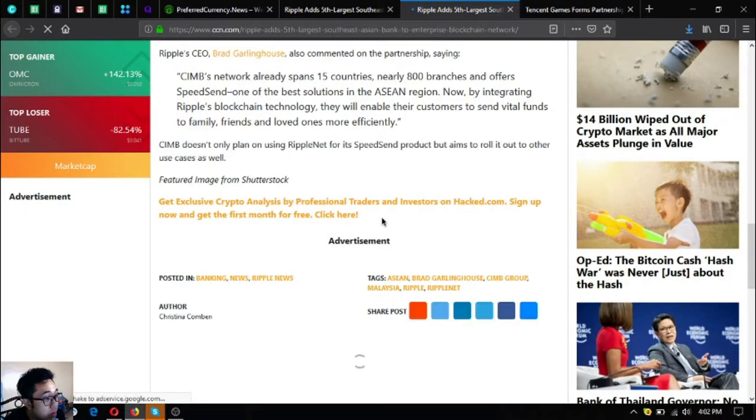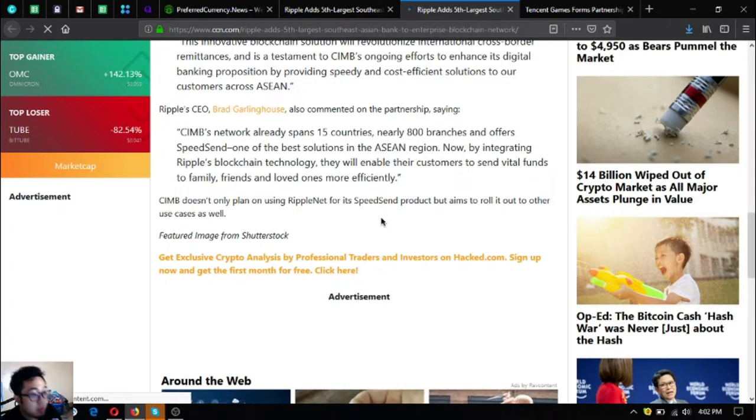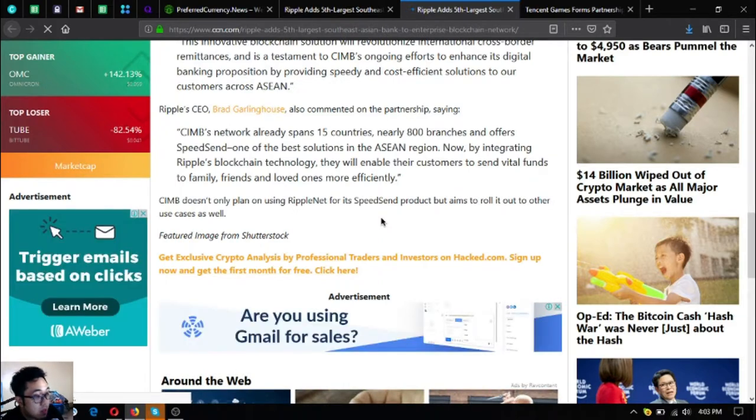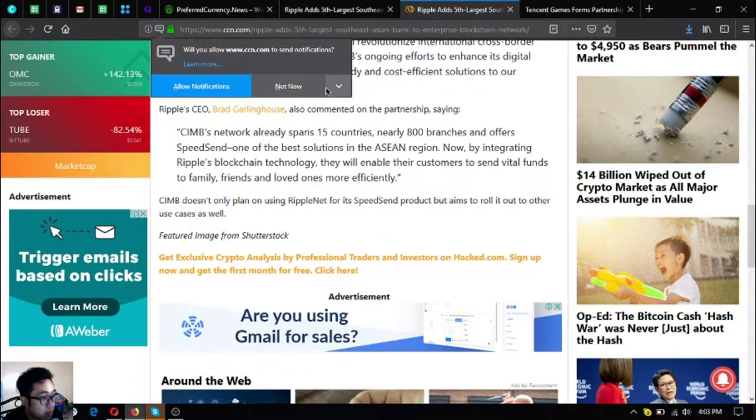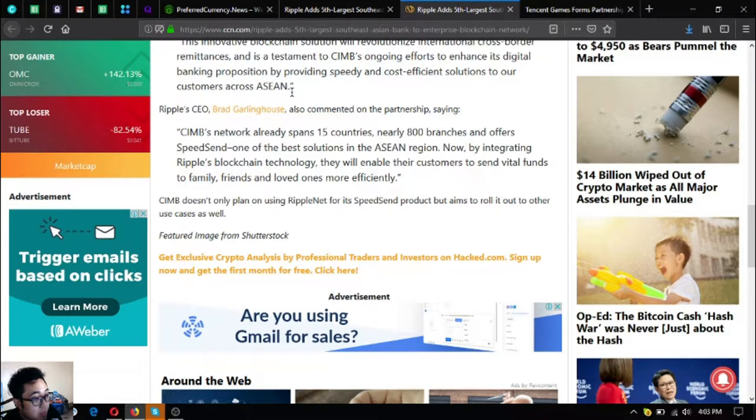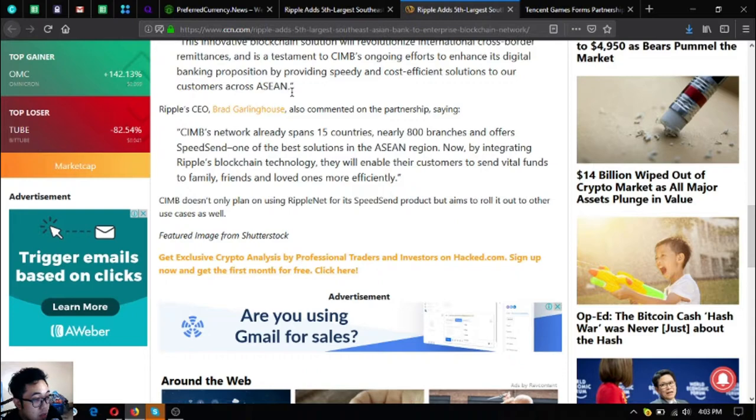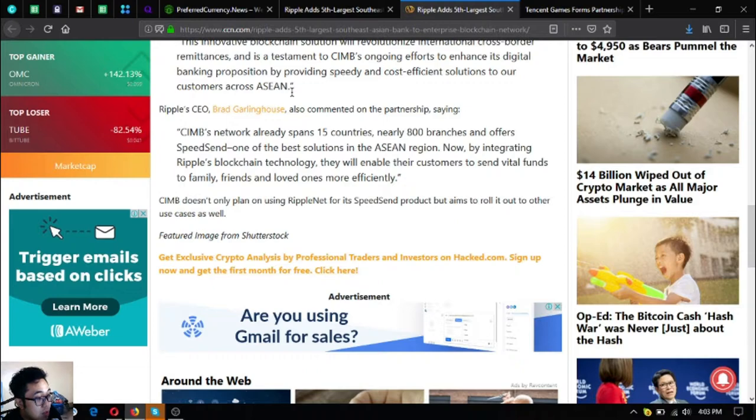Ripple CEO Brad Garlinghouse also commented on the partnership, saying CIMB's network already spans 15 countries, nearly 800 branches, and offers SpeedSend, one of the best solutions in the ASEAN region. Now by integrating Ripple's blockchain technology, they will enable their customers to send vital funds to family, friends, and loved ones more efficiently. CIMB doesn't only plan on using RippleNet for its SpeedSend product but aims to roll it out to other use cases as well.